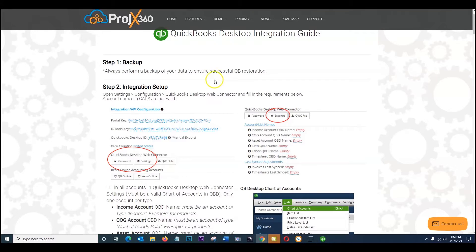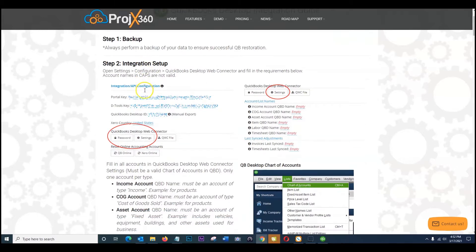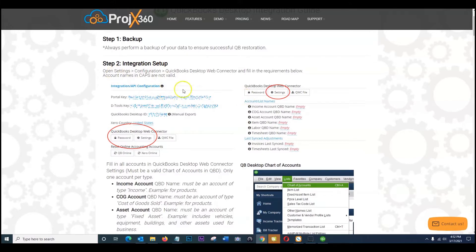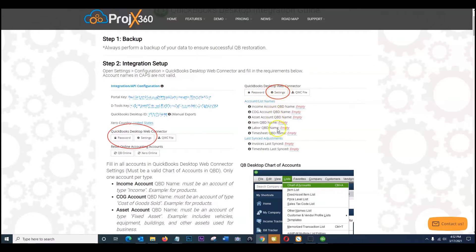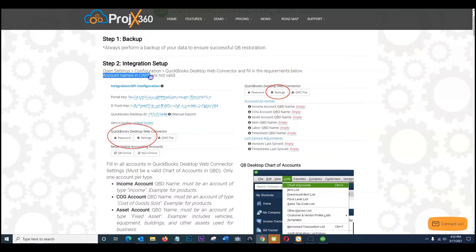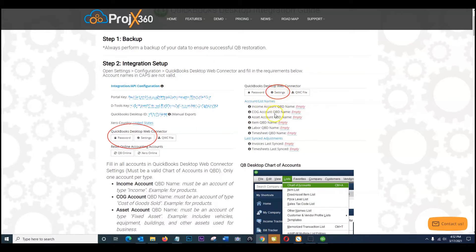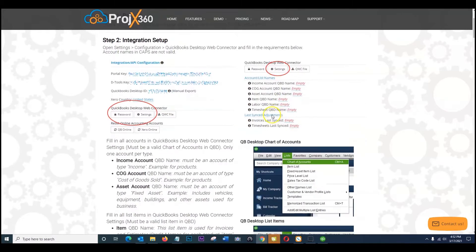Step two integration setup. If you haven't already done so in Project 360, you're going to want to follow these instructions. Go to the settings area, click on configuration. On the right side here you're going to see the settings to be able to configure your account types. So some things to note - account names in caps are not valid. So it's only one account per type.